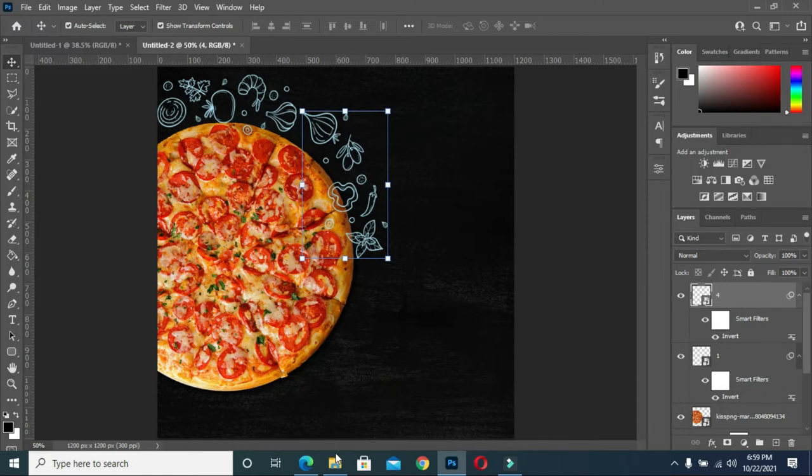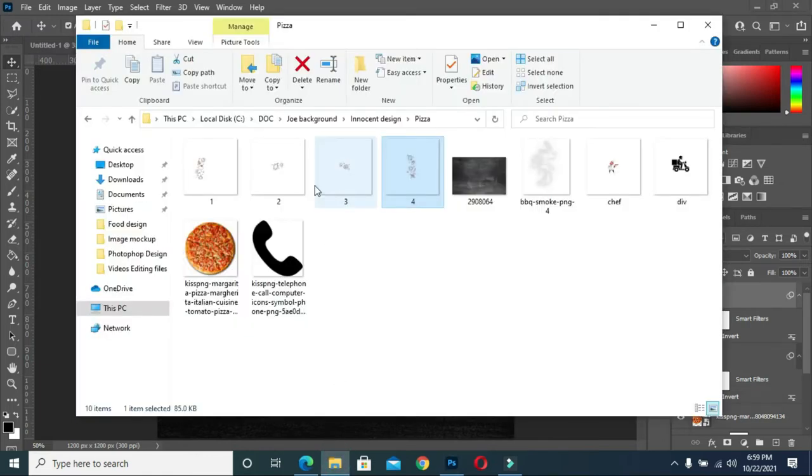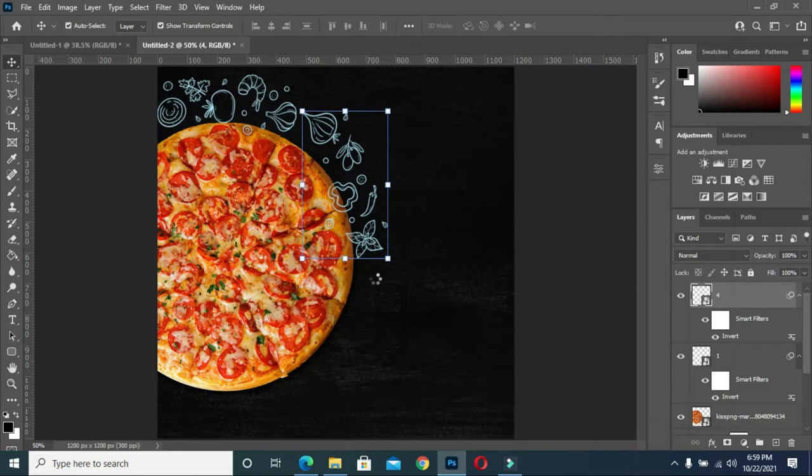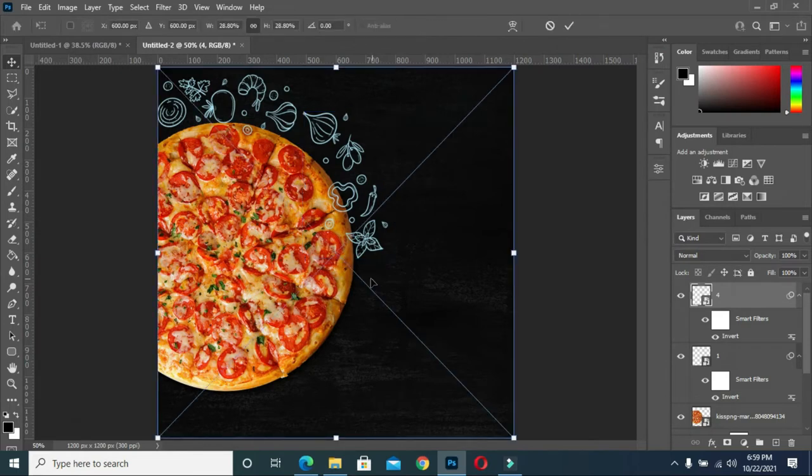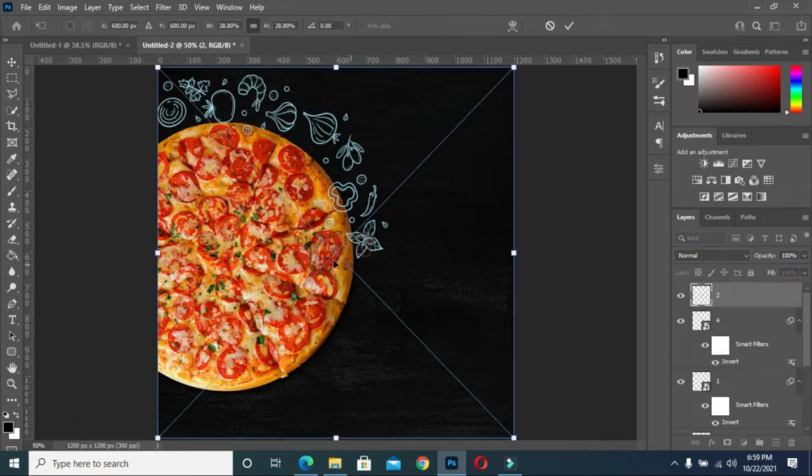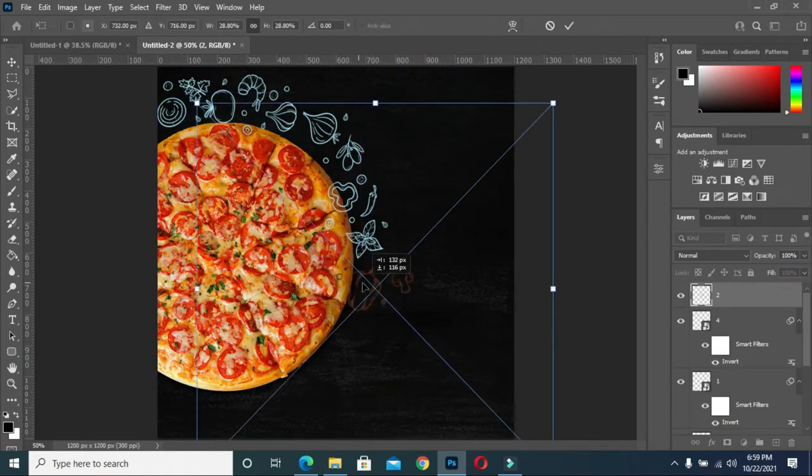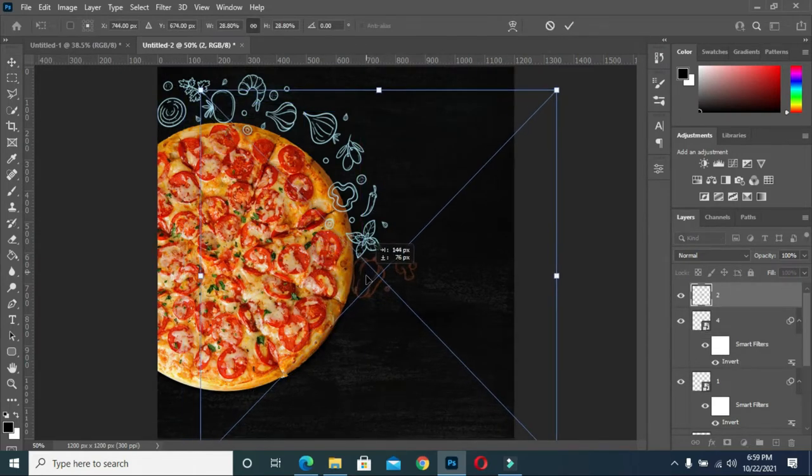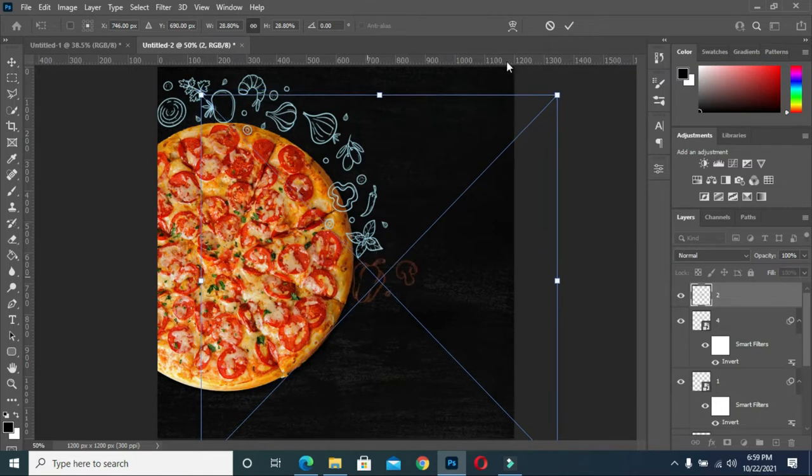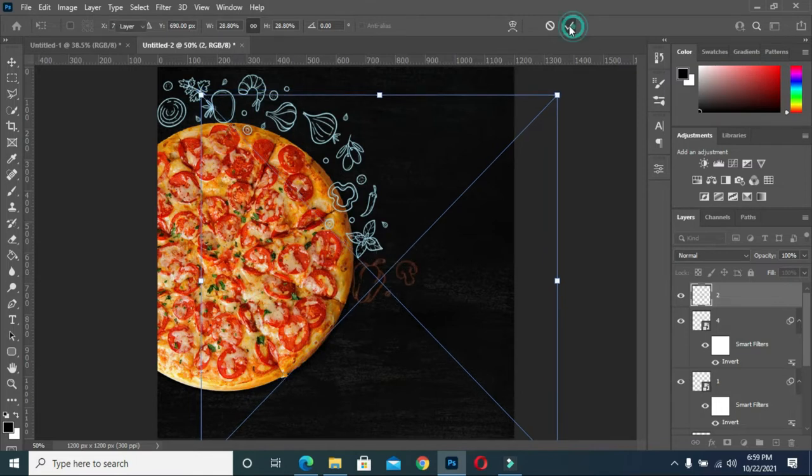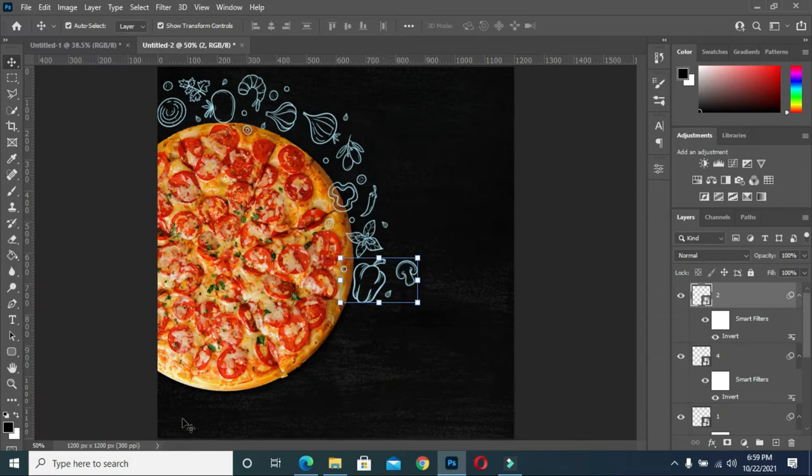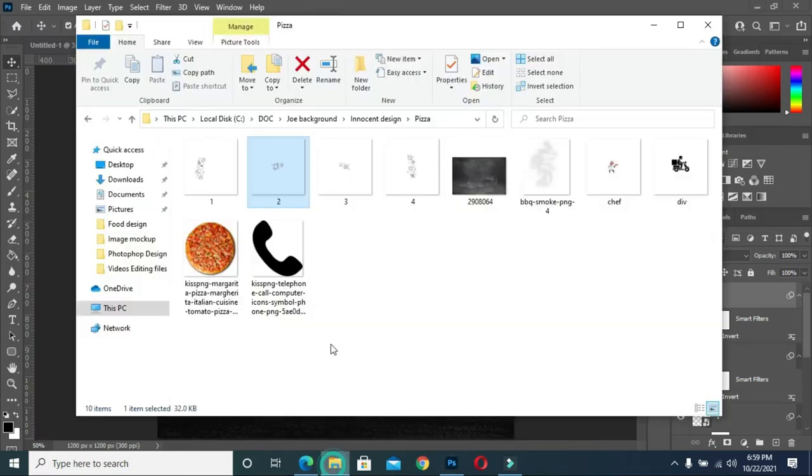So now you go back again, pick the remaining one, something like this. Position it well, okay. Ctrl+I, so that is how you will do it.